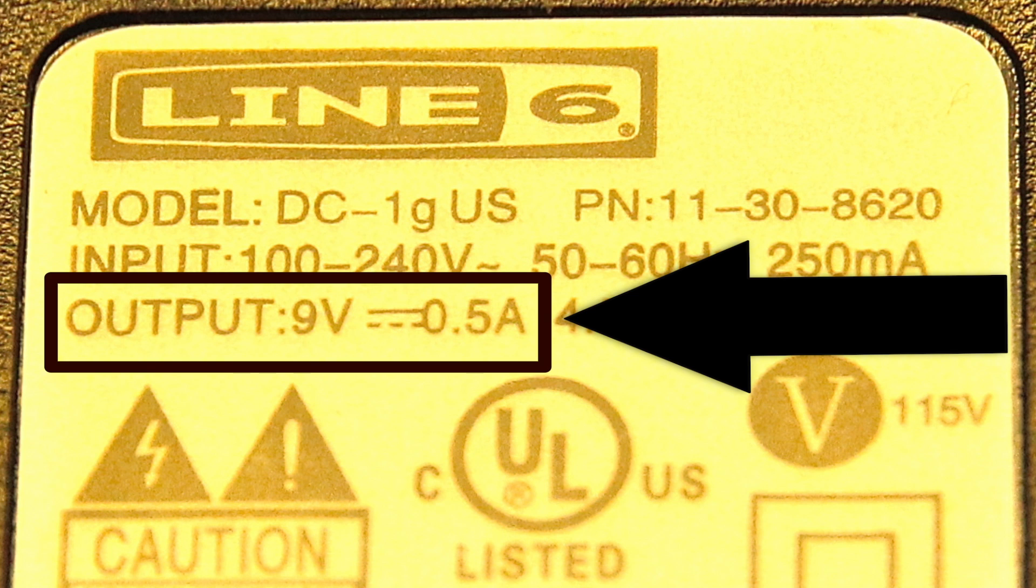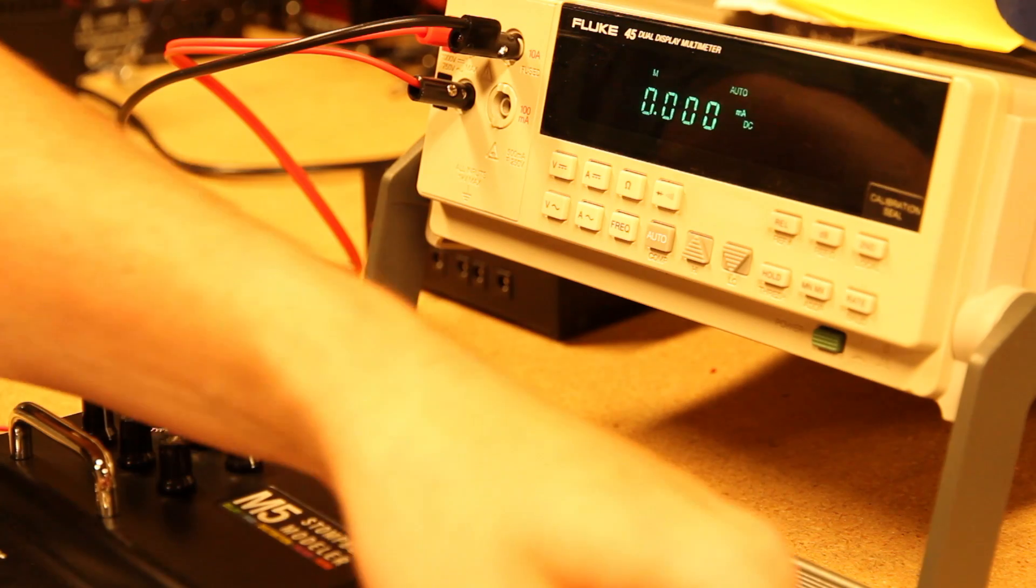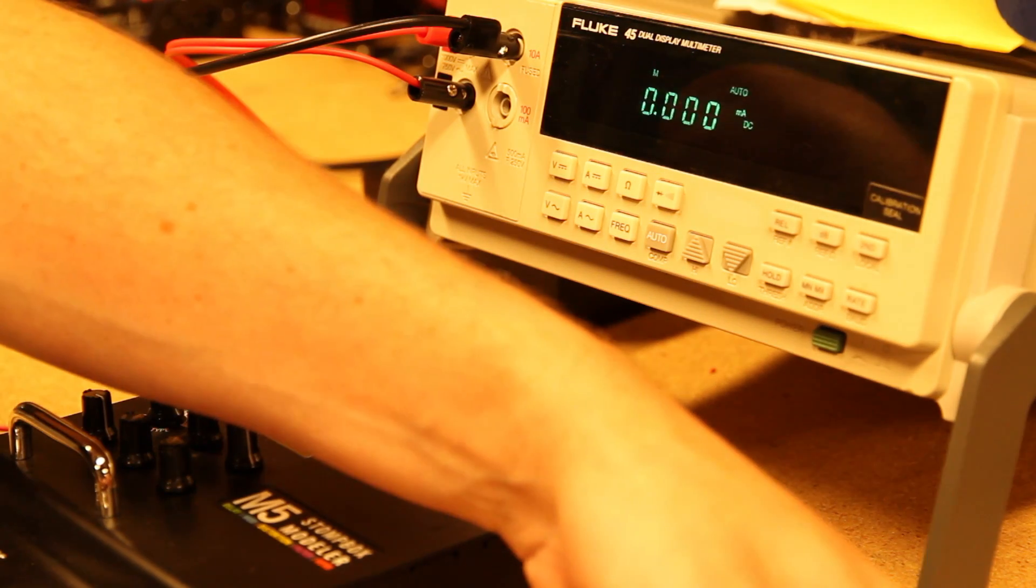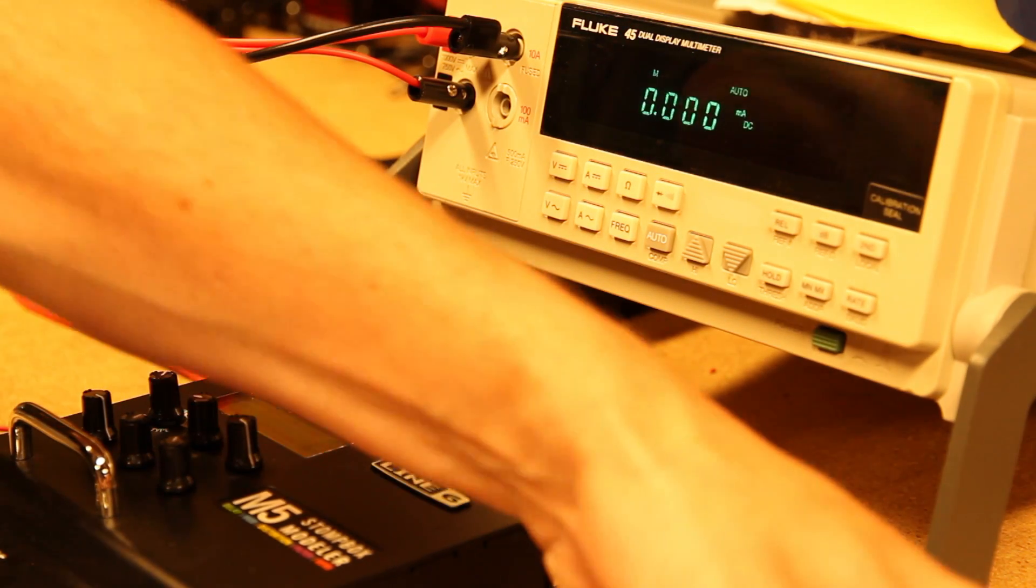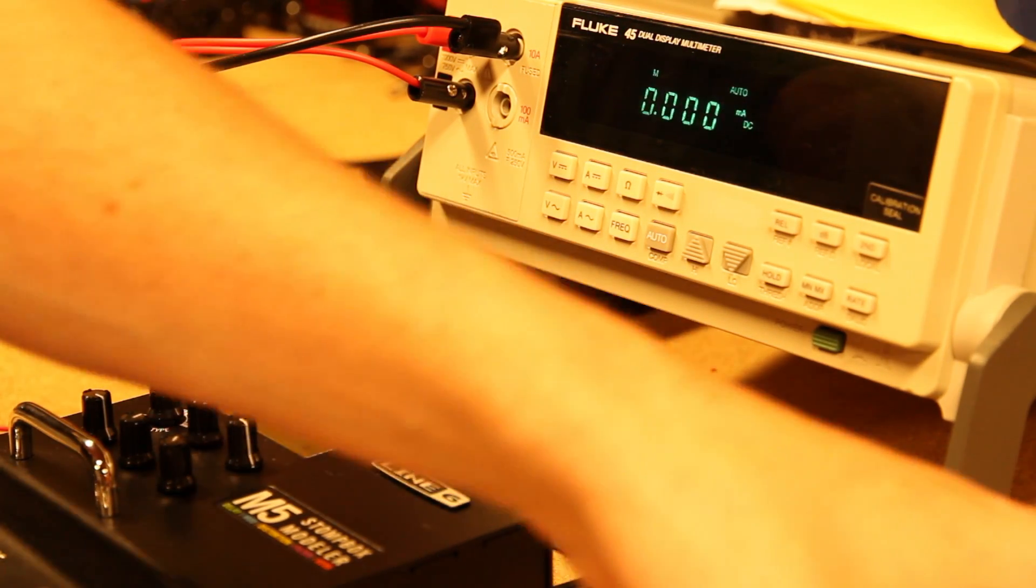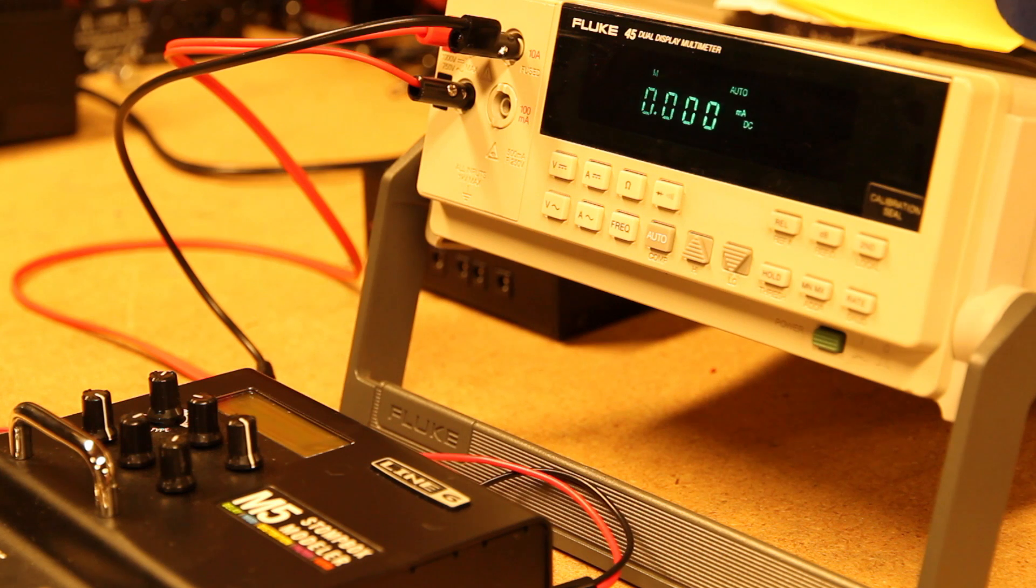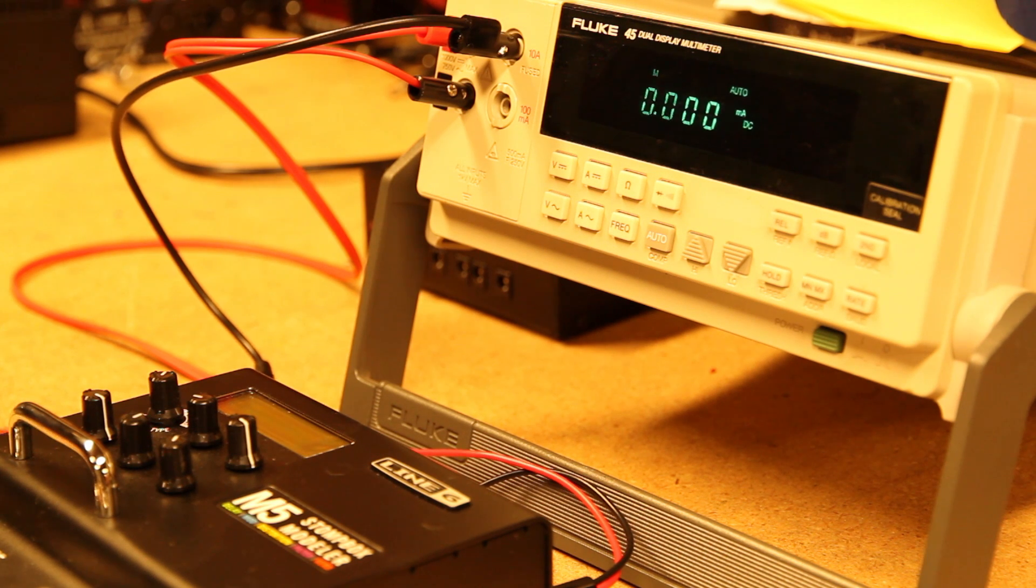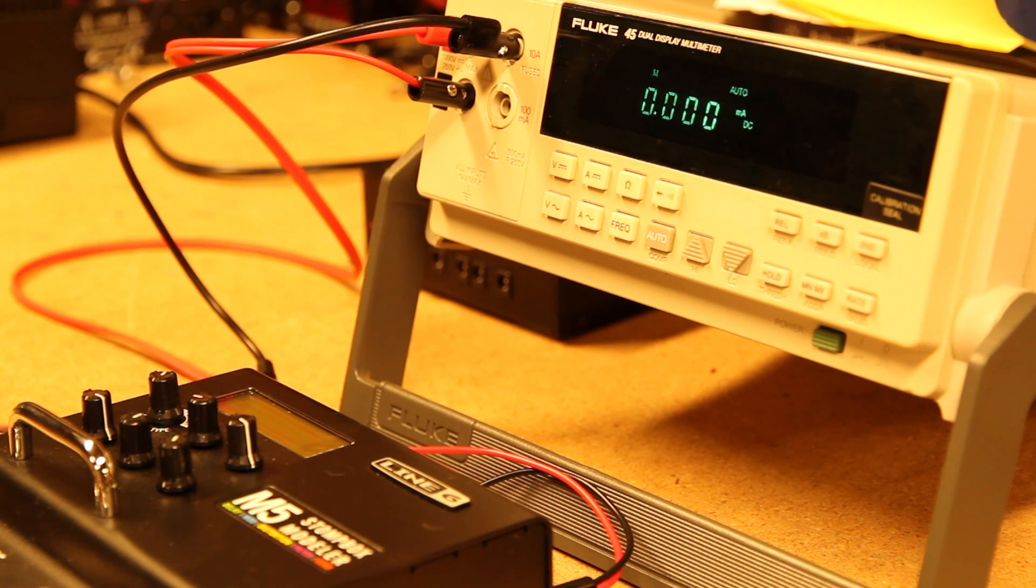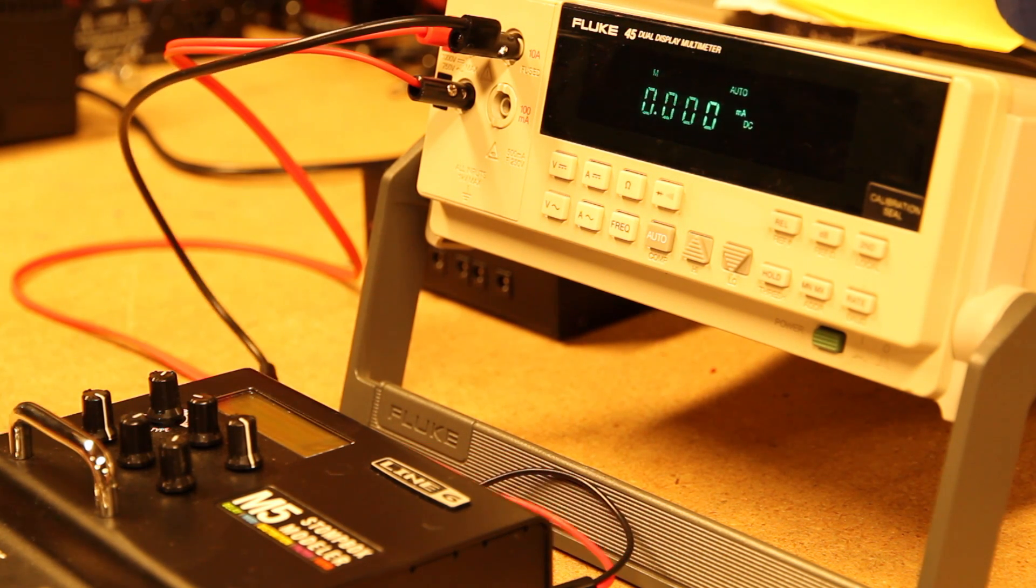However, the pedal that it's powering does not draw quite that much. So we can plug it in here and we'll see on this meter how much current an M5 actually draws from this power supply.